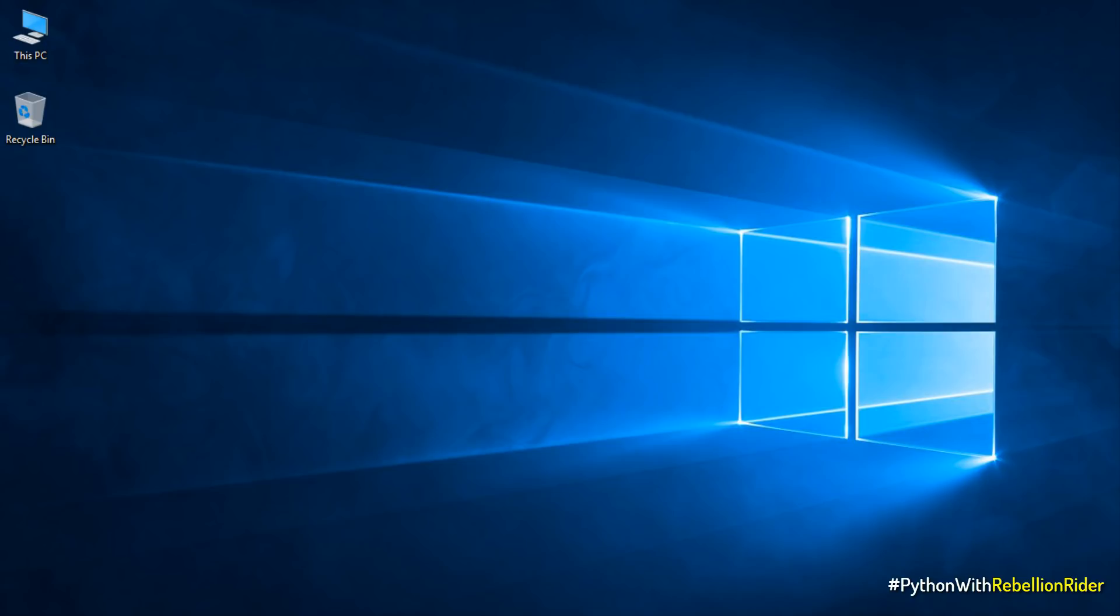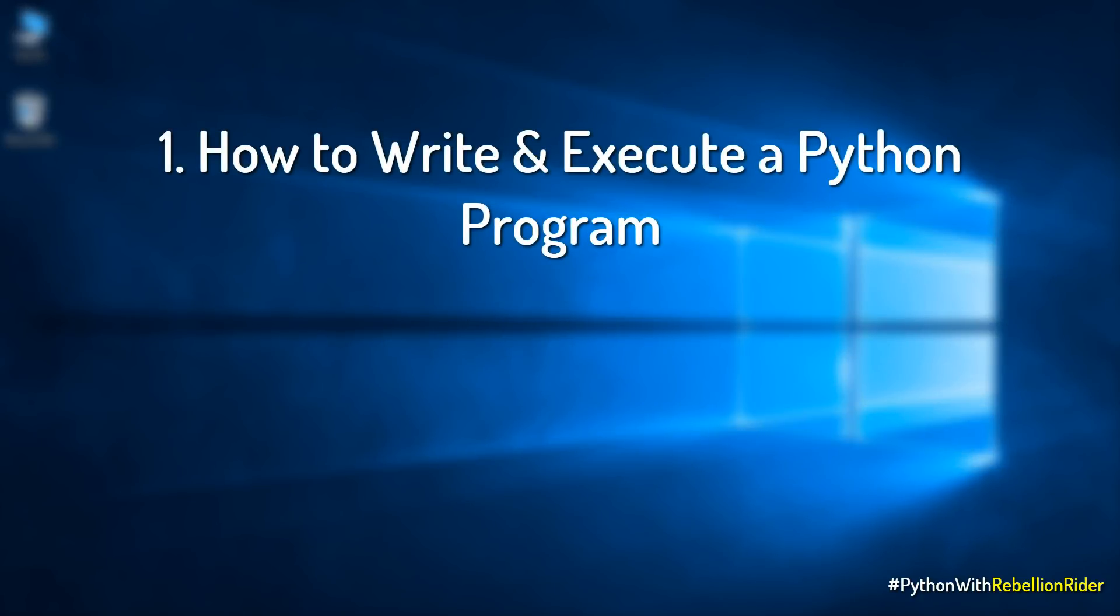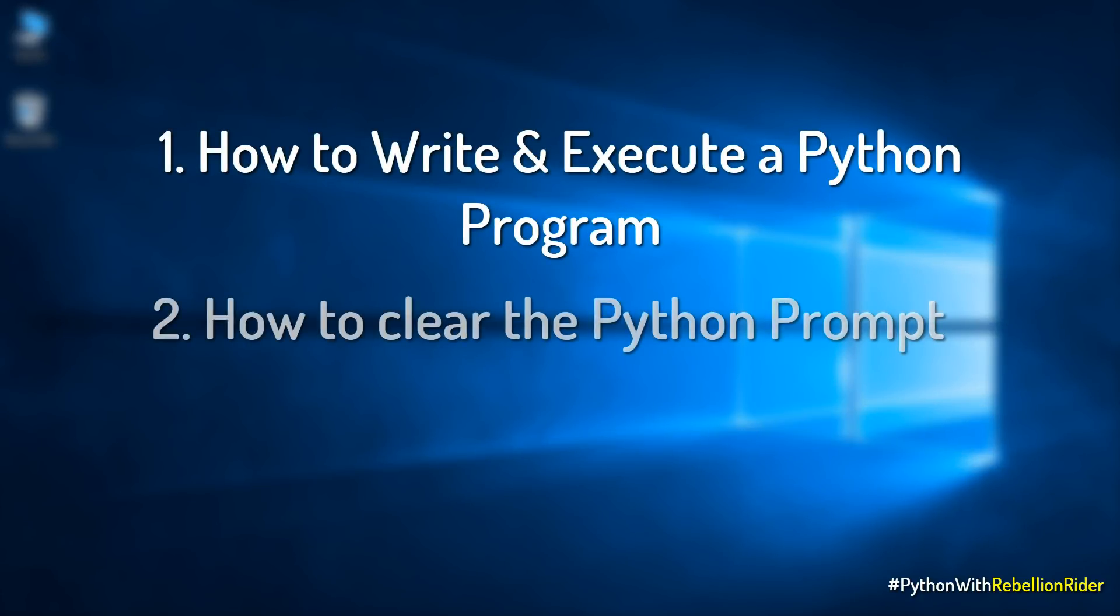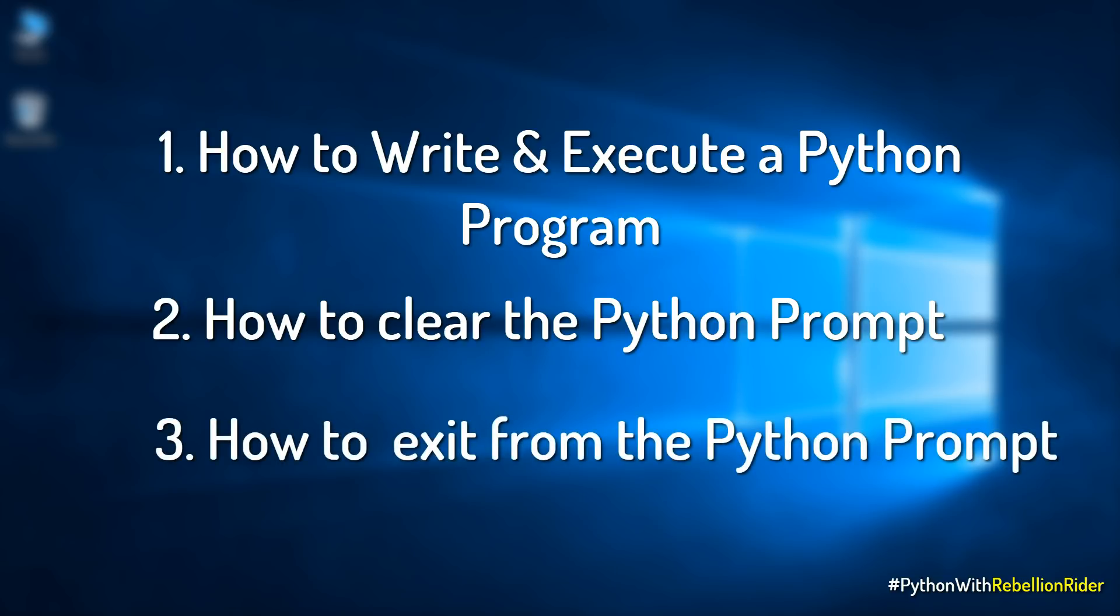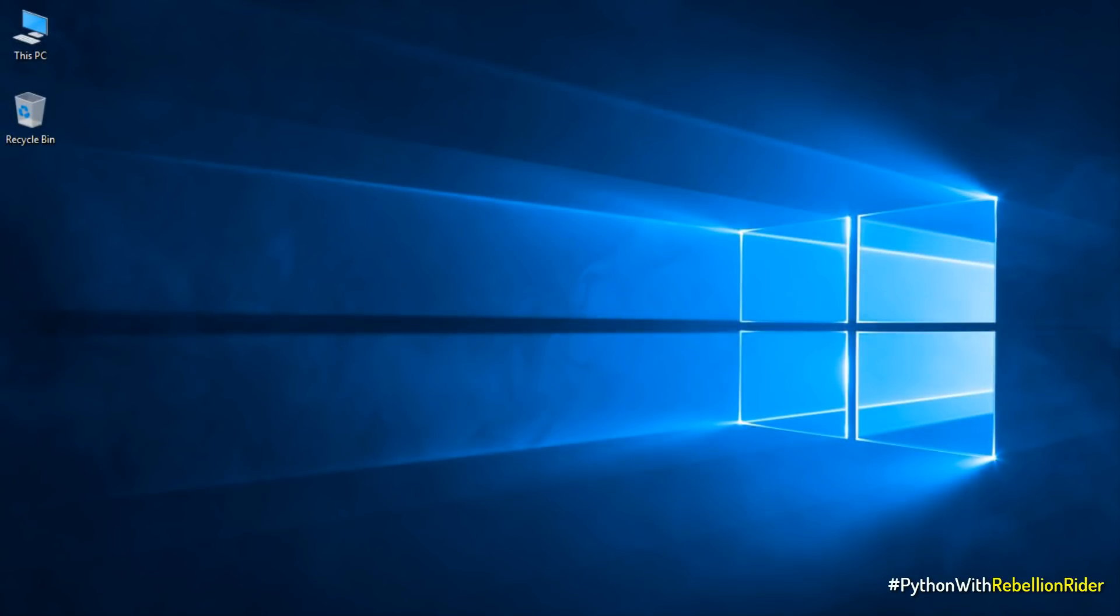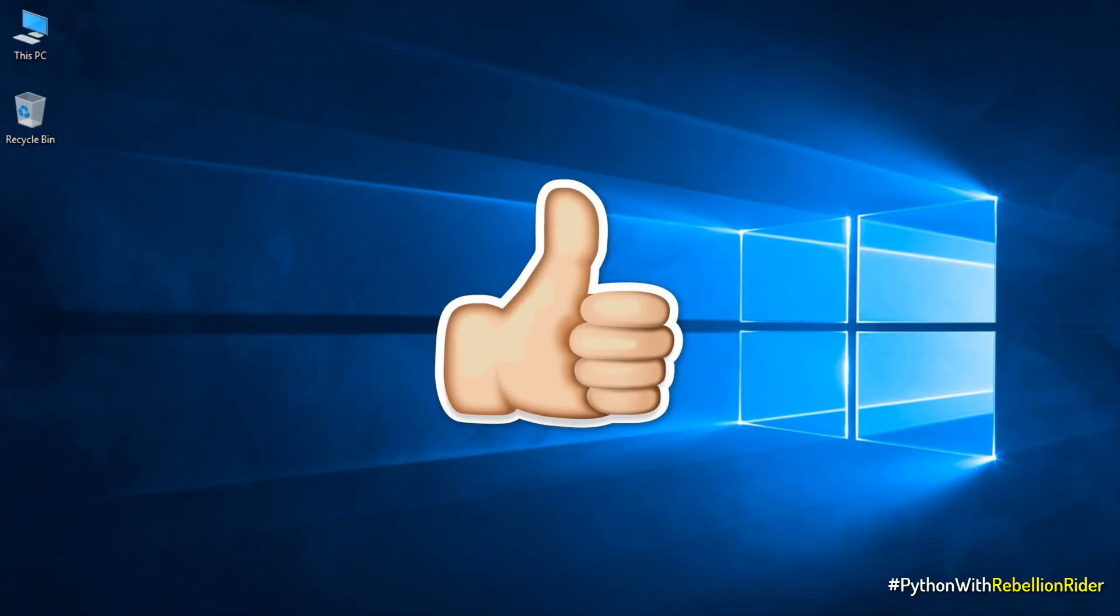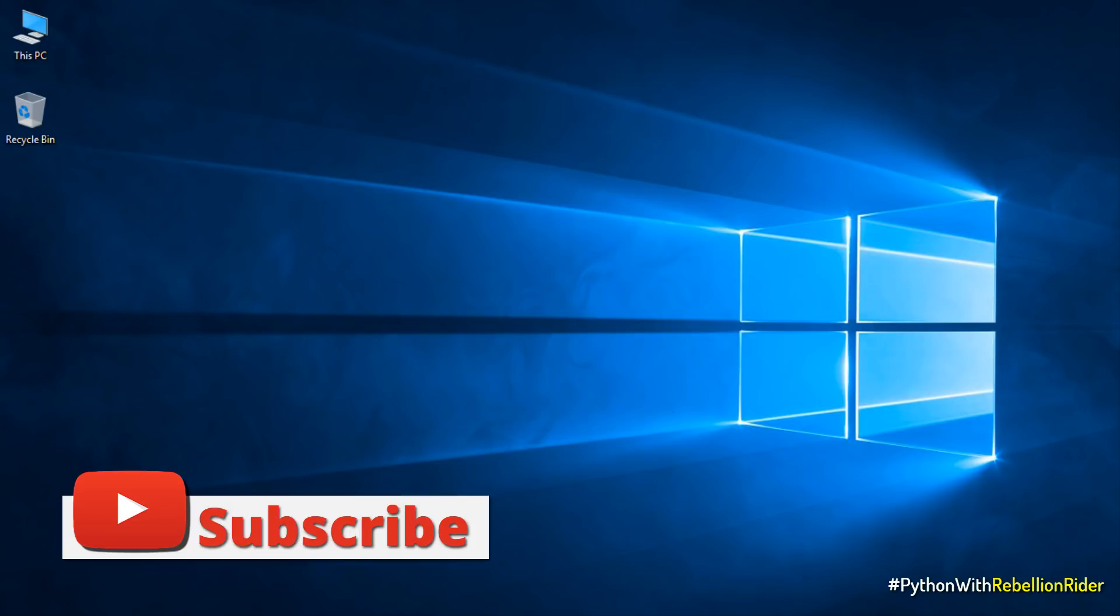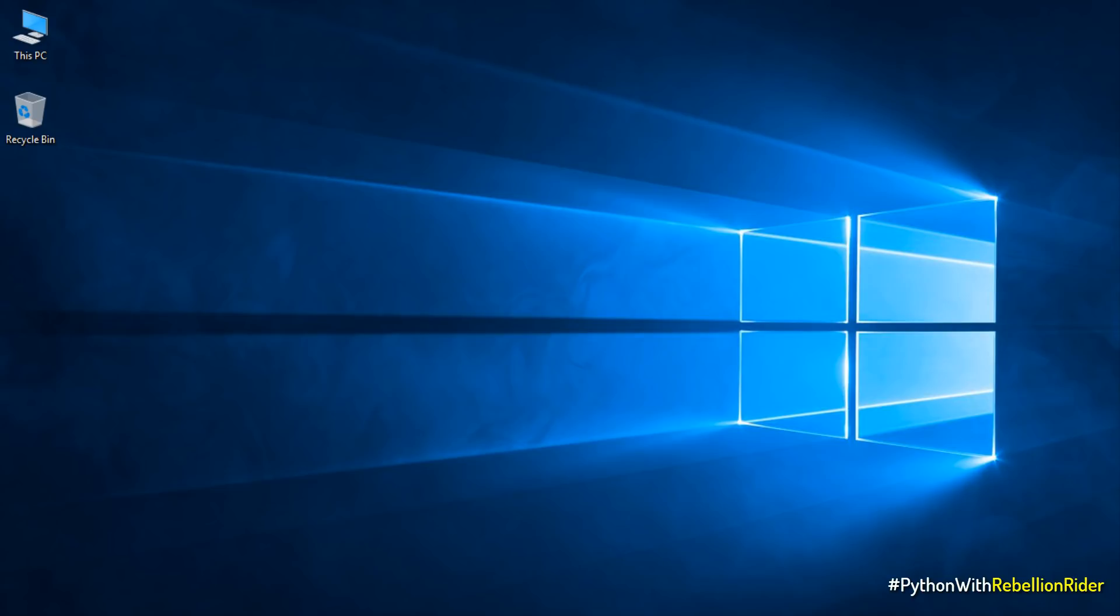In this tutorial we will learn how to write and execute a Python program along with how to clear the Python prompt screen as well as how to exit from the Python prompt. So without wasting much of your time let's get started. But before that make sure to give this video a thumbs up and subscribe to the channel if you haven't already as many such interesting videos are coming your way.